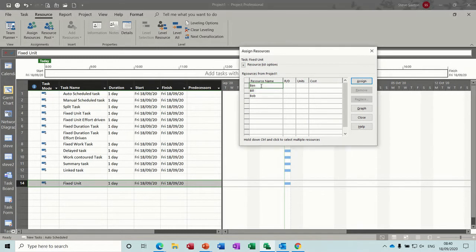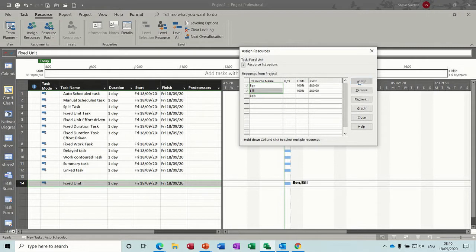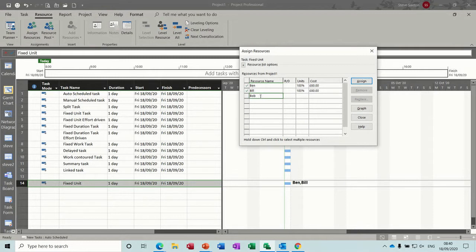So just watch this. So if I add two people, these two people, nothing will happen to the duration, because that's my first allocation. But if I then decide to add a further resource, it will then start driving the duration down, as you can see there.